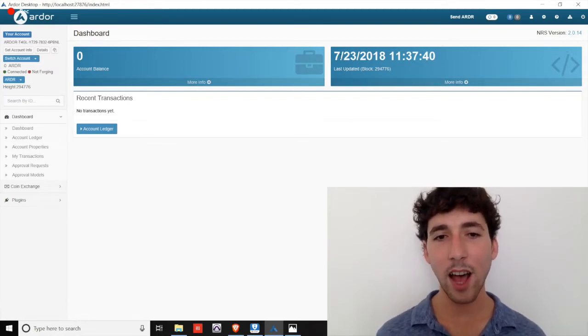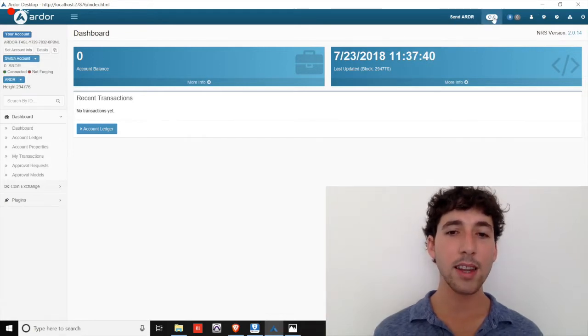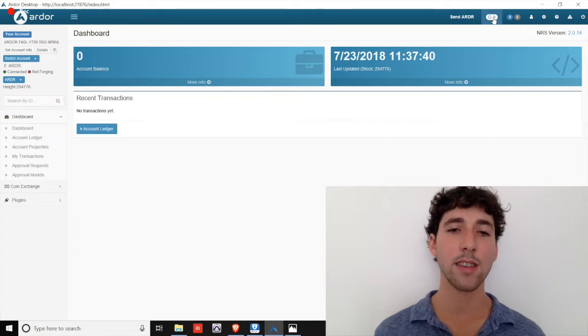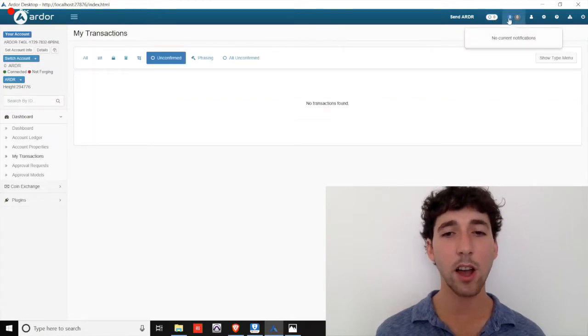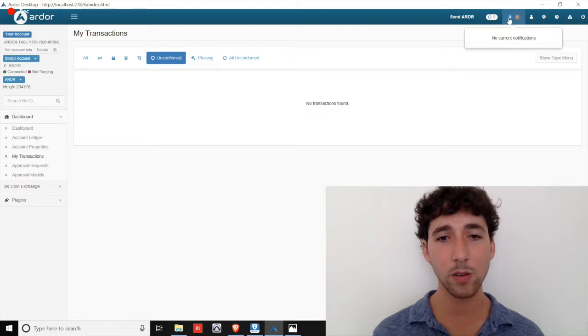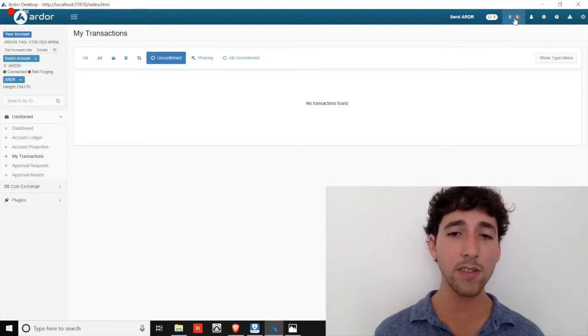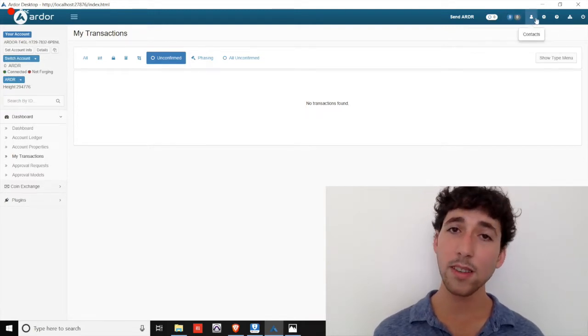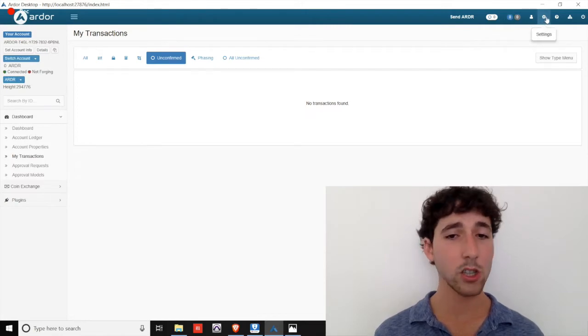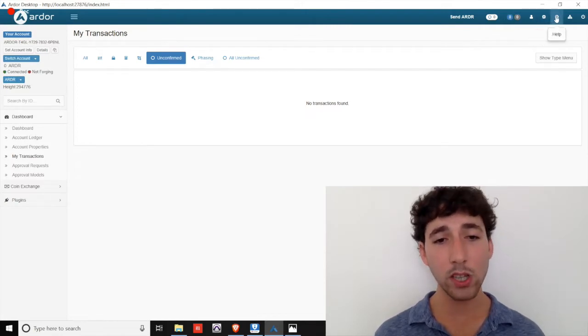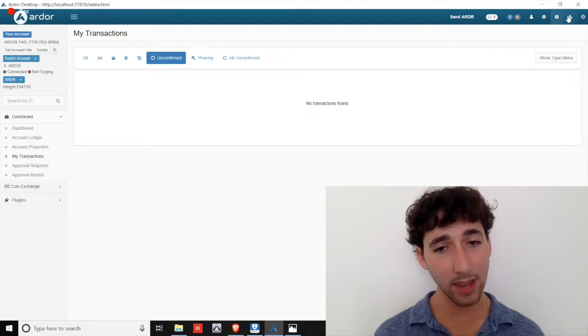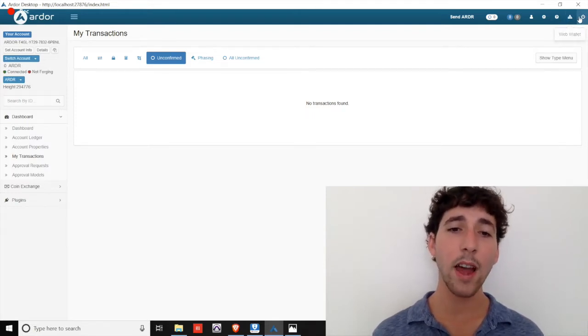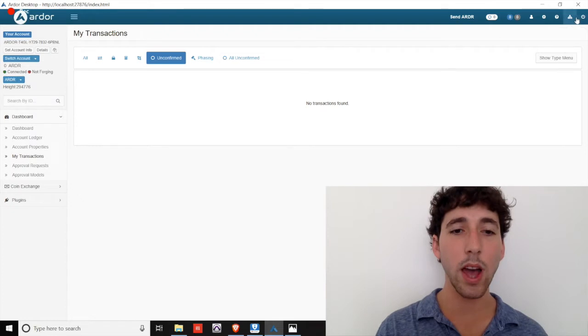Looking at the very top of the screen, you'll see the button to send Ardor. The next circular symbol is a shortcut to your unconfirmed transactions. Notifications are represented by numbers displayed in the blue and gray circles here. The next few symbols are straightforward. The symbol of a person is a contact book. The gears are a shortcut to your settings. The question mark takes you to guidance documentation. The tree chart takes you to the web wallet, and the power button logs you out.